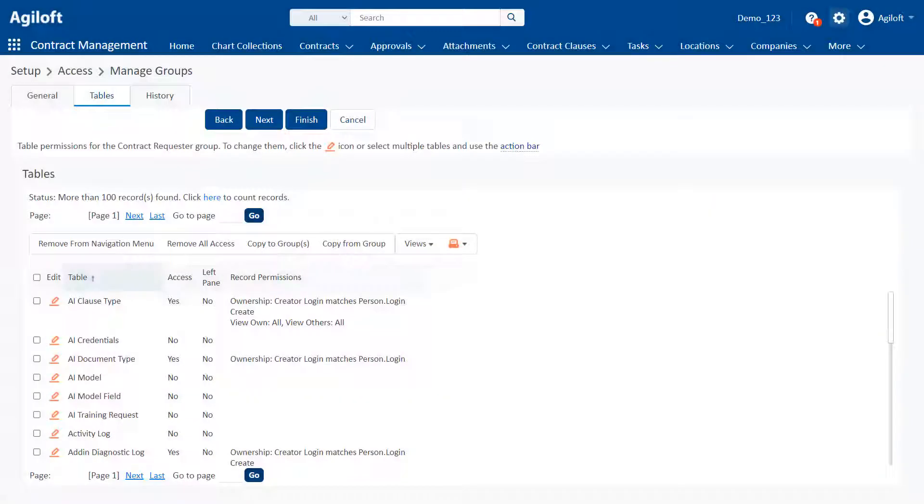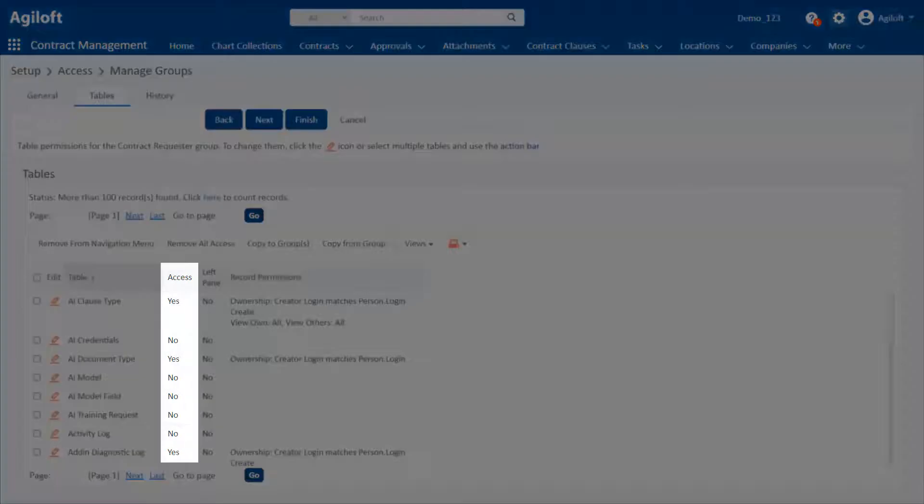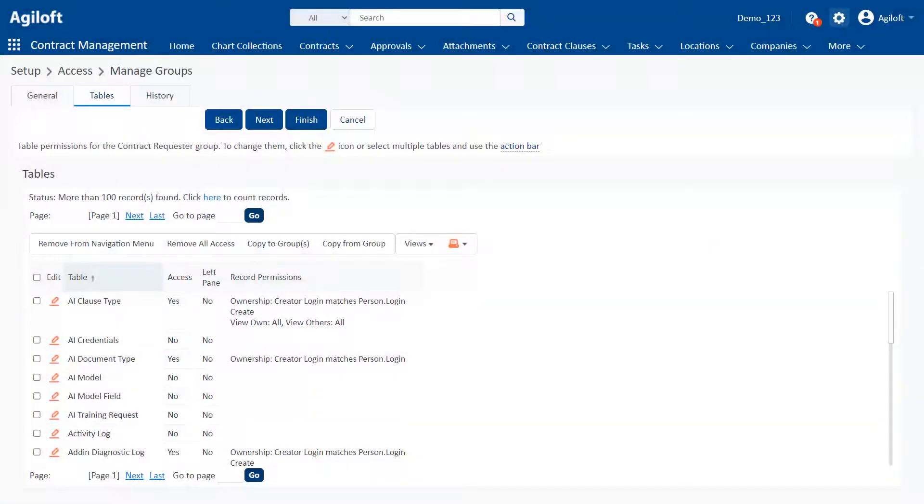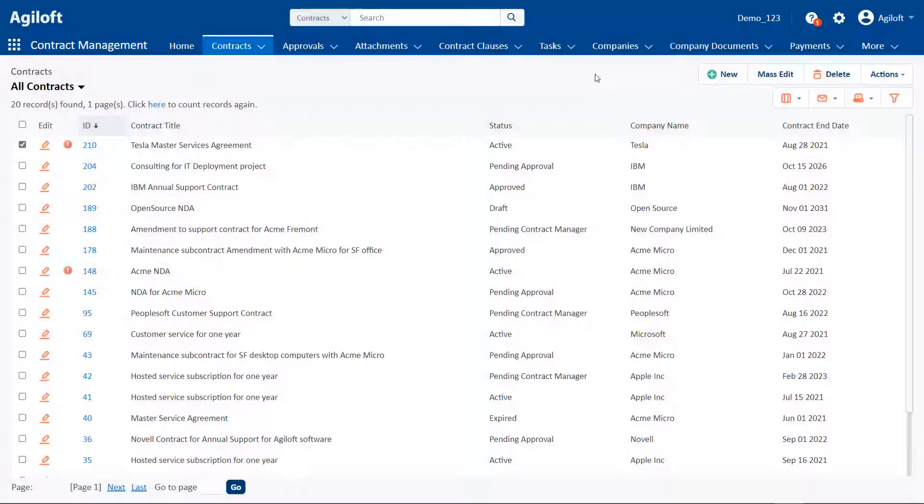Access to tables is controlled by group permissions. New tables are available only to administrators until they give others permission to use them.